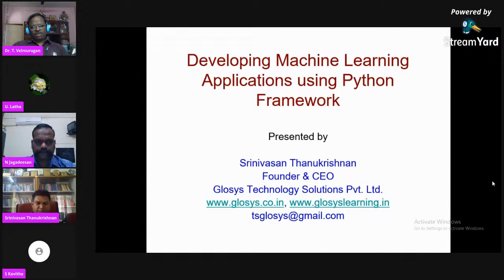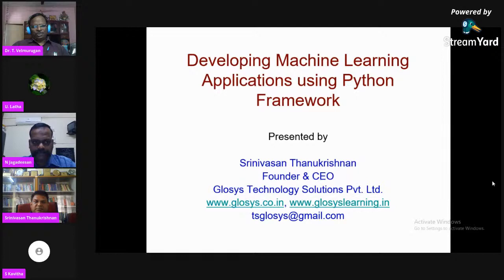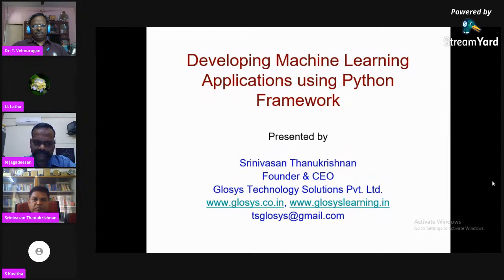Students, you can gain more knowledge from him. Today's webinar resource person has a lot of exposure in both teaching as well as industry — such a person is not easy to find. I welcome you on behalf of the Department of Computer Applications and the college management, principal, and secretary.